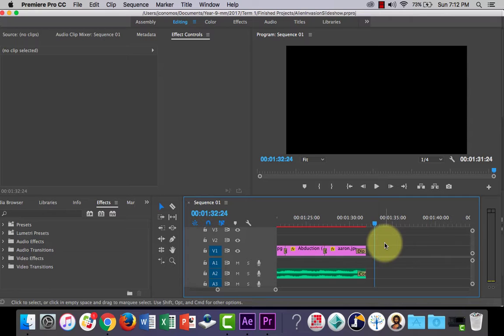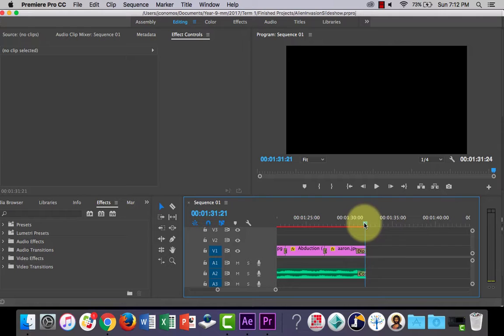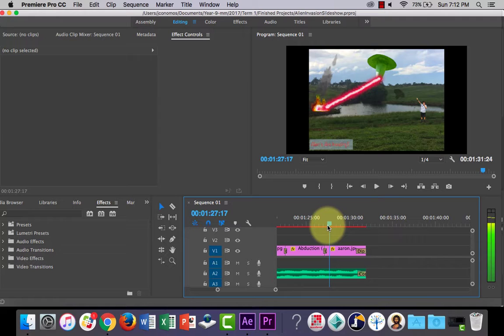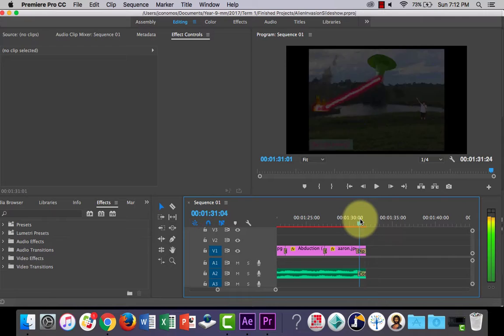Now what I've done is, this sequence that I'm working on in Premiere Pro has nothing to do with my After Effects composition. It's just for an example. This is just some of the Alien Invasion collages that my year nines recently did that I put together to make a little slideshow for them to see.